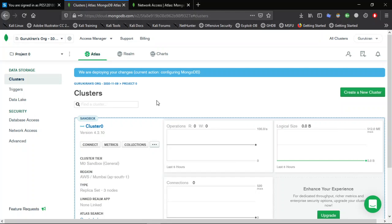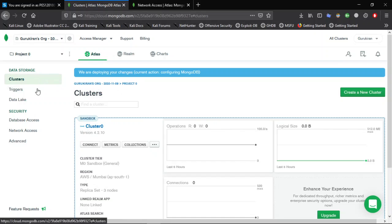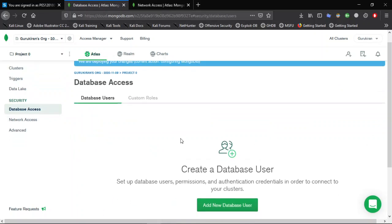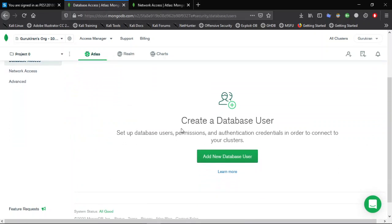In this video we will see how to add a database user to your MongoDB. Login to mongodb.com — you can see the screen here, this is one cluster. Now go to database access and click on create to add a new database user.